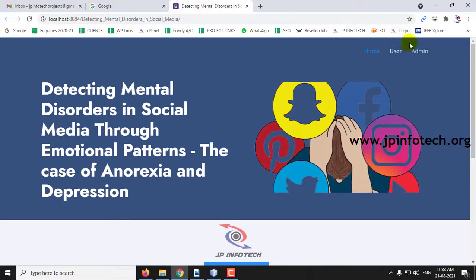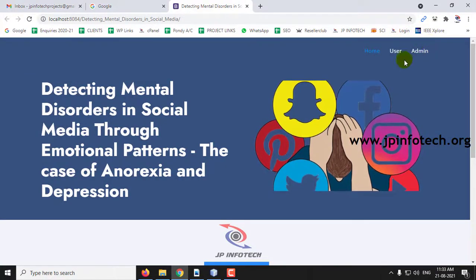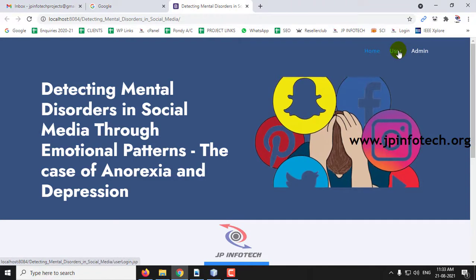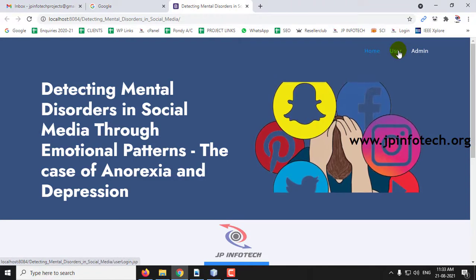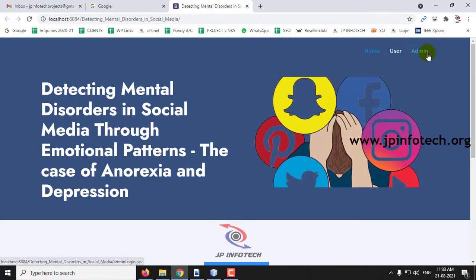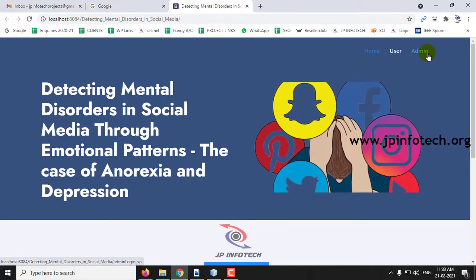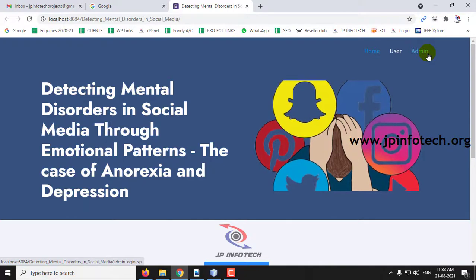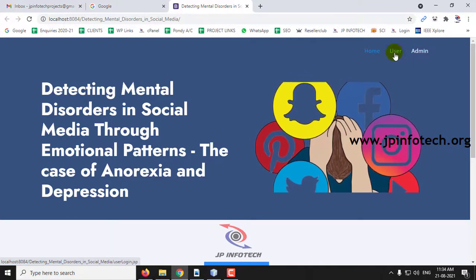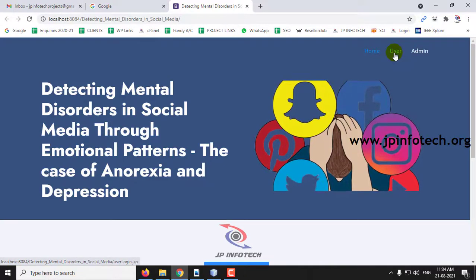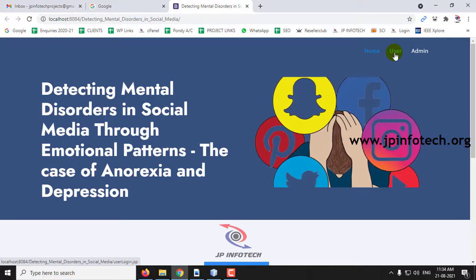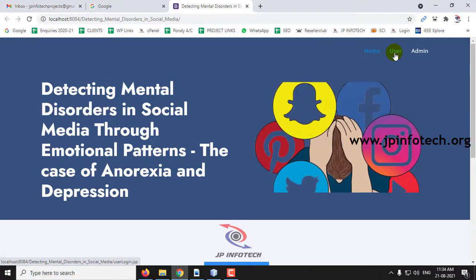Here you can see two entities: the User part and the Admin part. The User part represents the social media network, while the Admin part identifies the emotional patterns and shows results — whether it is normal, Anorexia, or Depression.